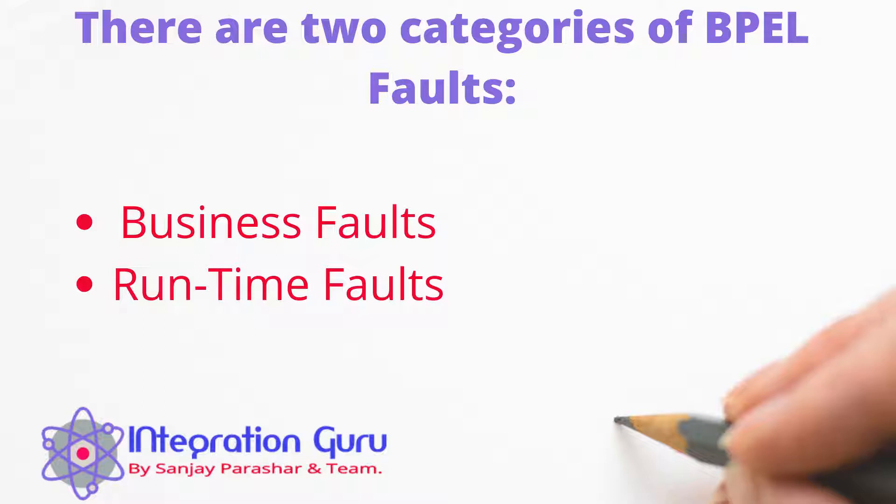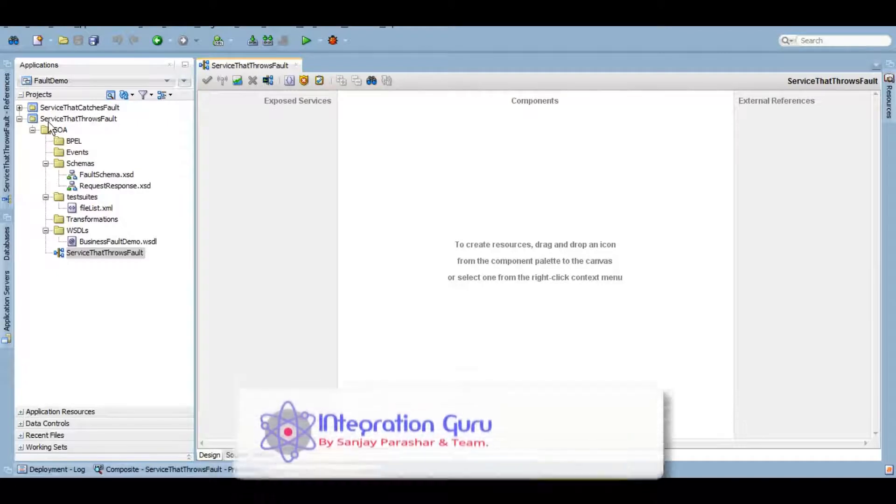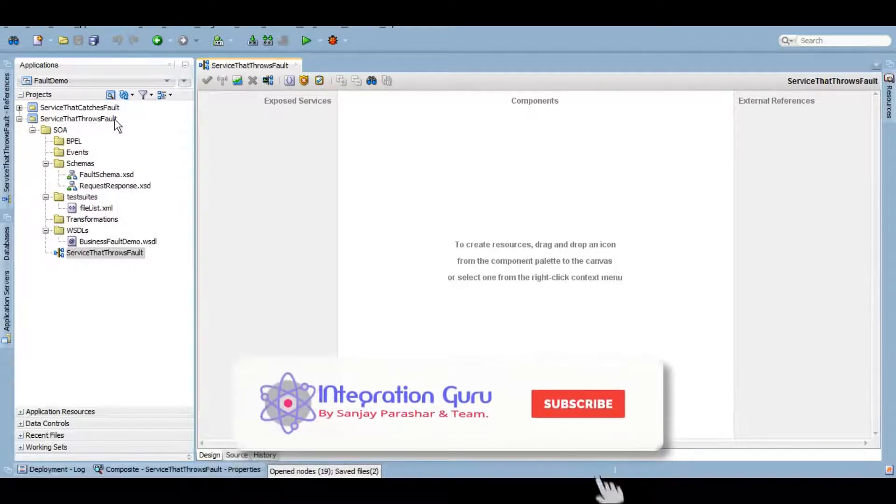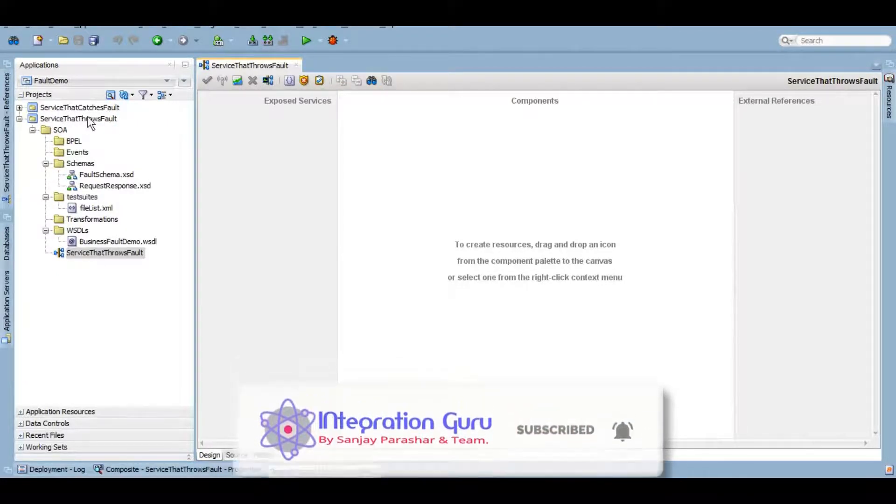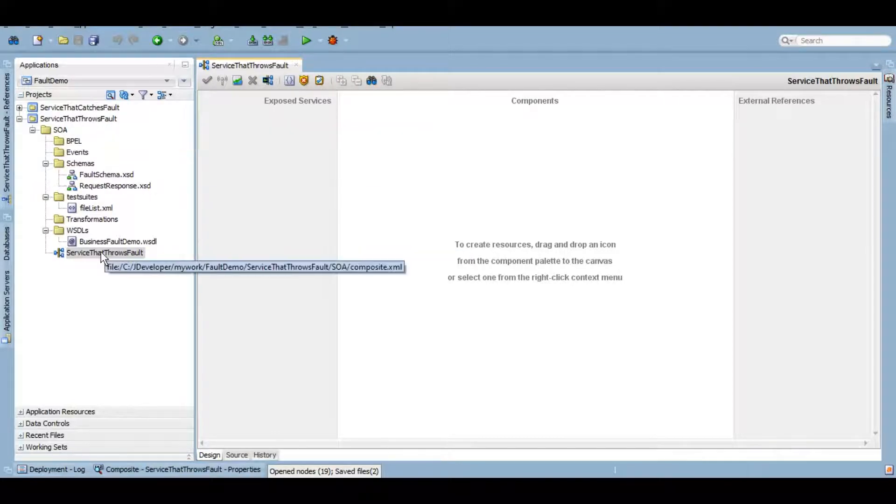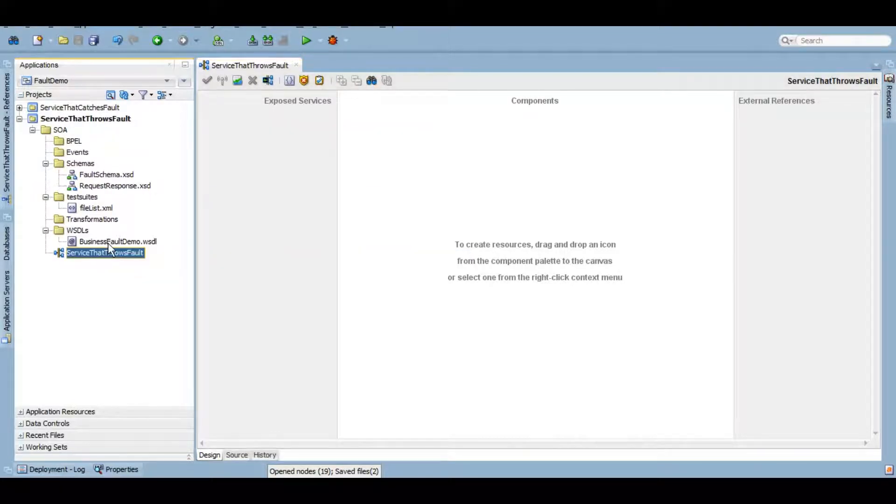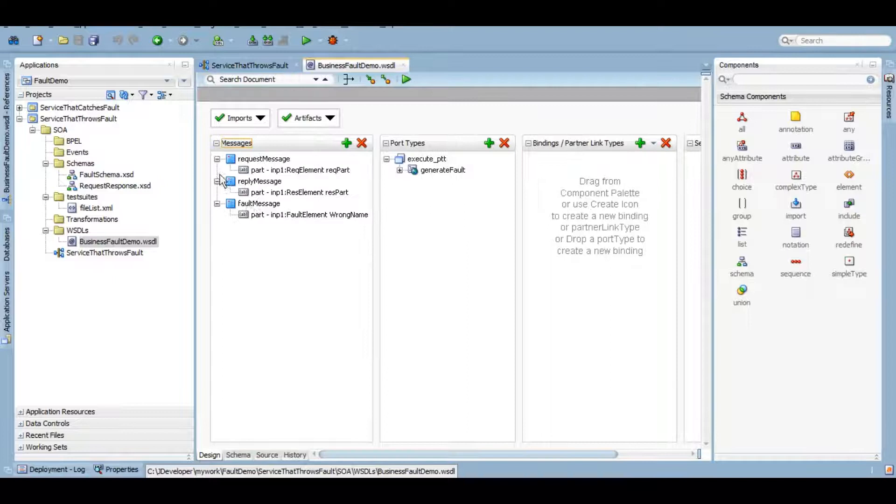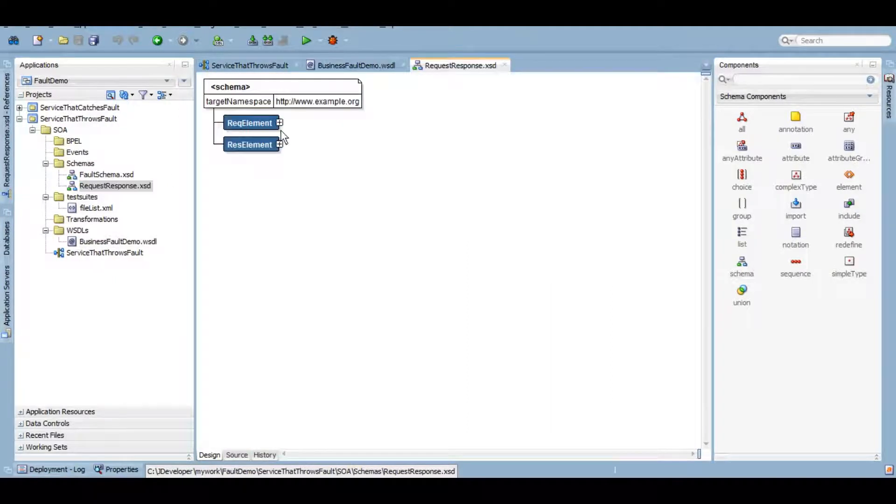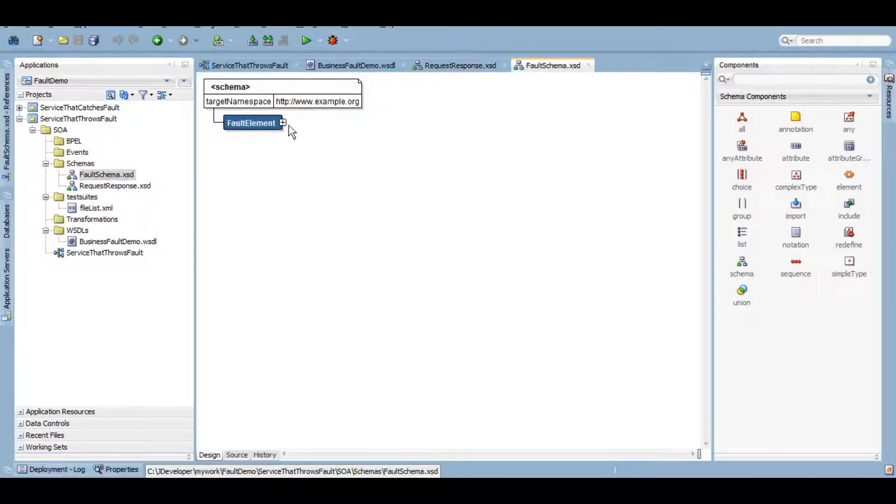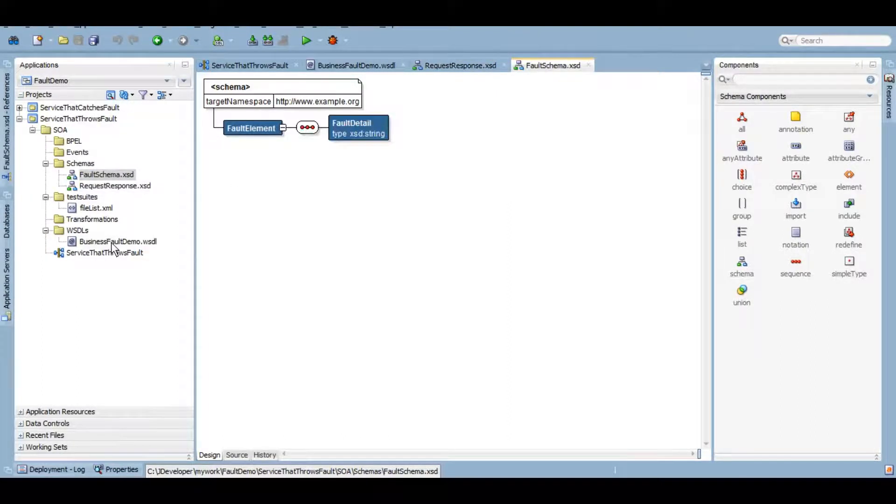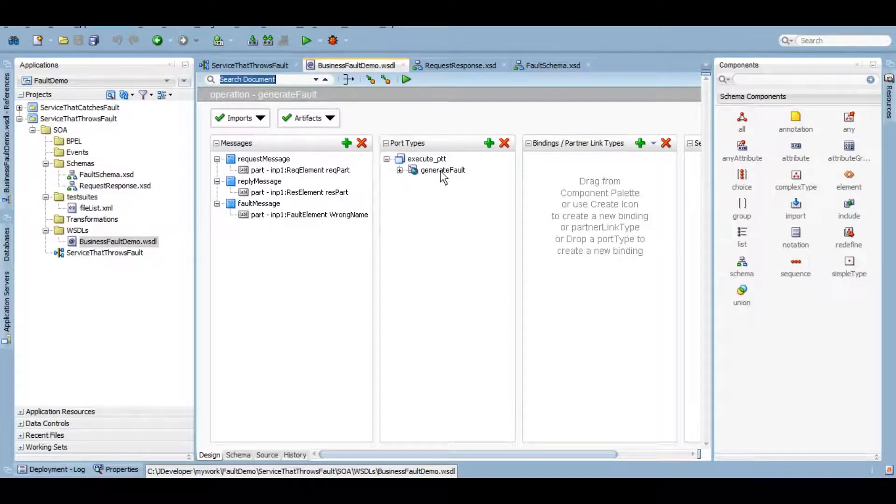We'll try to accomplish that through a demo today. Here, as you can see, there are two blank projects that I have created: service that throws fault and service that catches fault. First, we'll create a service that throws a fault. I have created a WSDL with schemas as request response schema, which will have an input and a result, and a fault schema which will have fault details. I have associated this with generate fault operation with input, output, and fault.